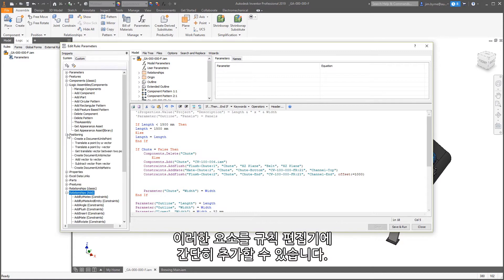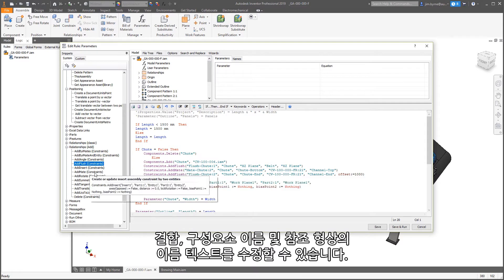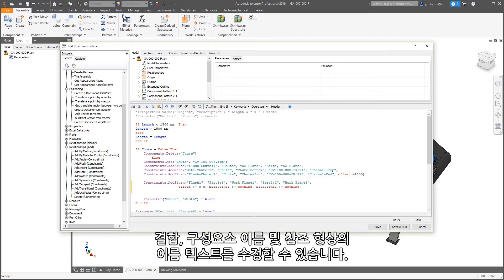Adding them to the rule editor is simple. Double-click on an object, such as a flush constraint, and modify the text for the name of the mate, component name, and referencing geometry.